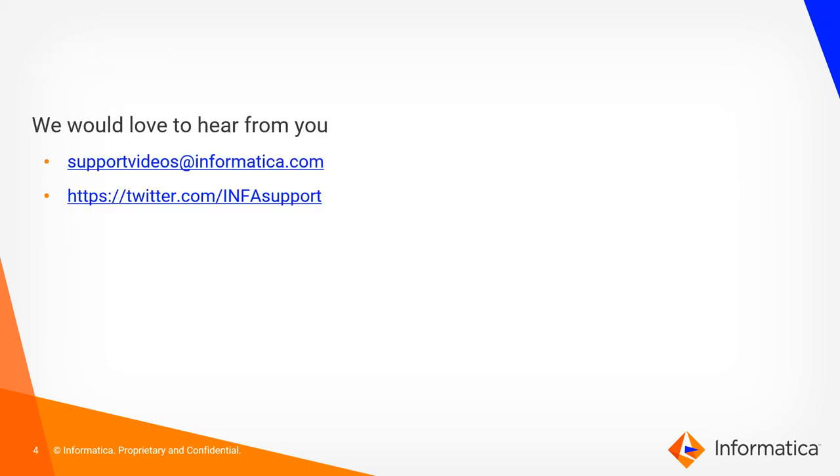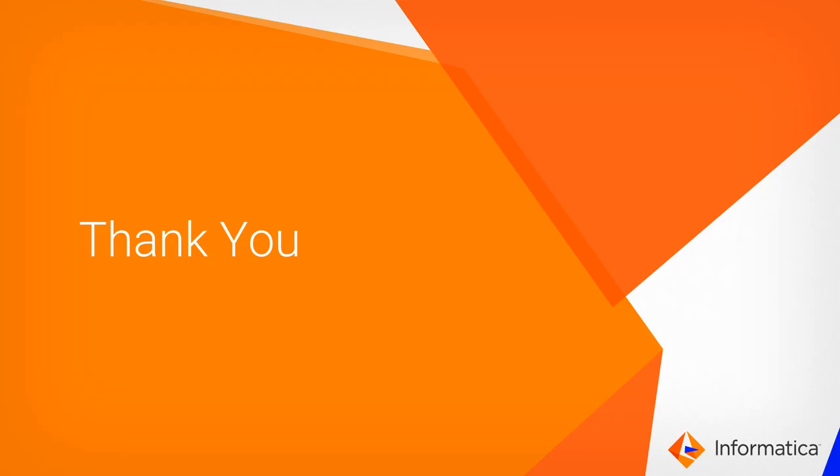If you have any feedbacks, please write to supportvideos at informatica.com or you can write at infosupport twitter page. Thank you.